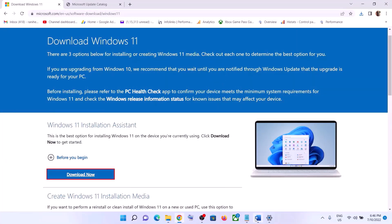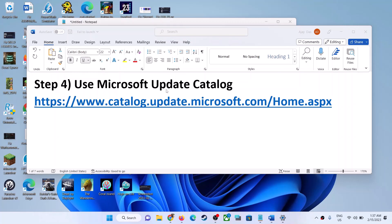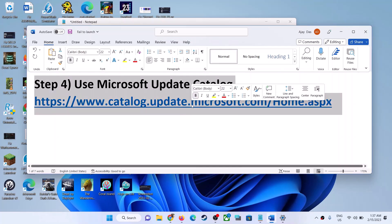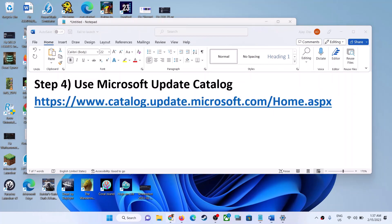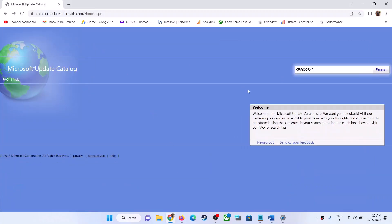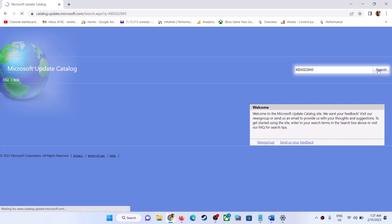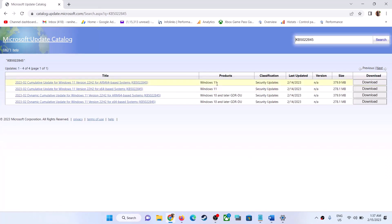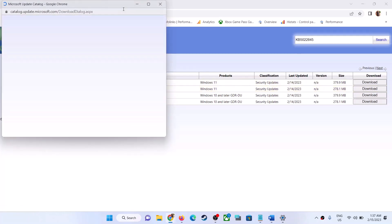The next step is to use the Microsoft Update Catalog to update Windows 11. Copy the link provided in the video description and open it in a browser — it will take you to the Microsoft website. Type the name of the update, KB5022845, and click Search. Since this is for Windows 11 and my system is x64-based, select the appropriate result and click Download.